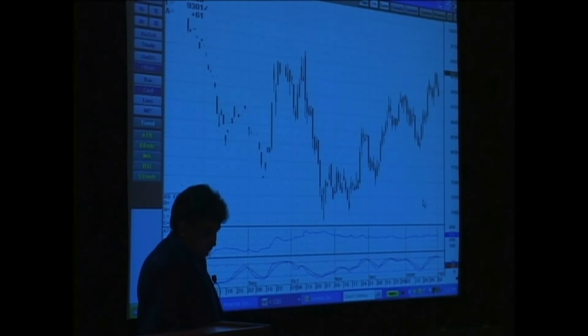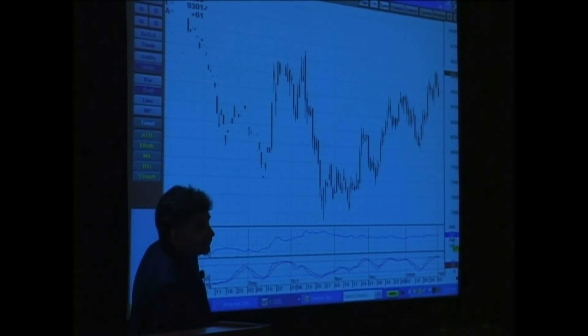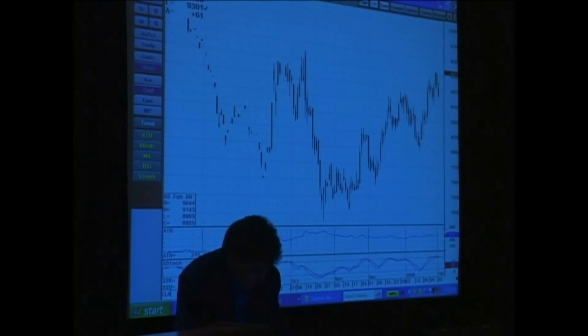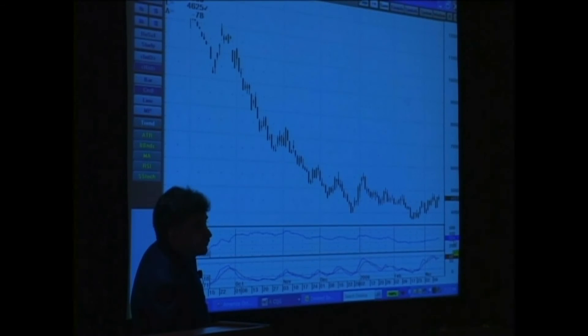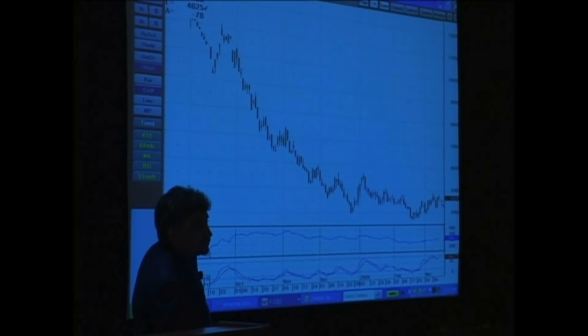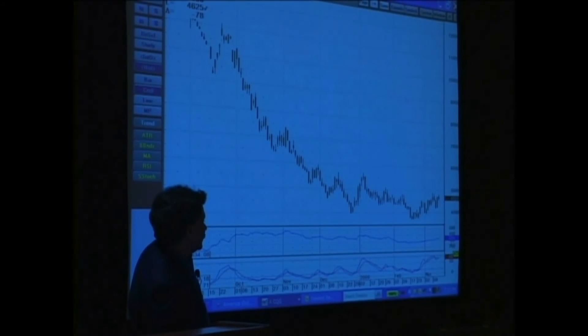If I put on a gold trade, the average daily range in gold is about $27, so I give it about a $55 stop. If I put on a crude oil trade, the average daily range in crude oil is about $3.34 a day. The price is only $46 a barrel, but it moves $3.50 a day — that's pretty volatile. So I would have to give it two ATRs, about a $7 stop.